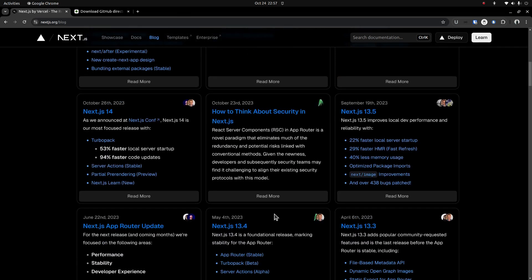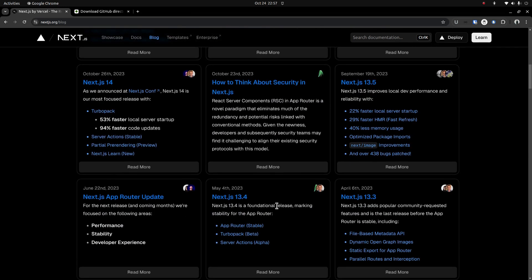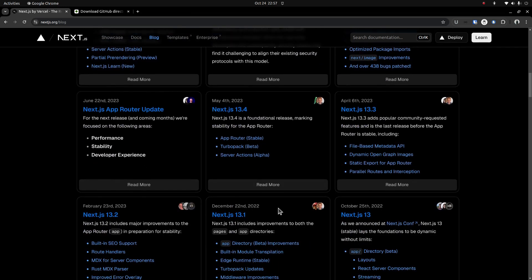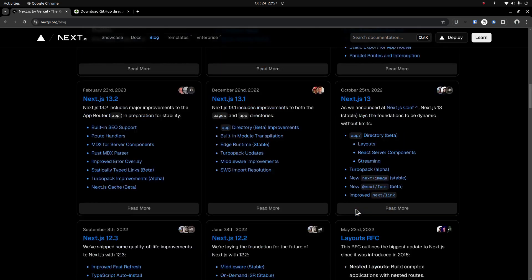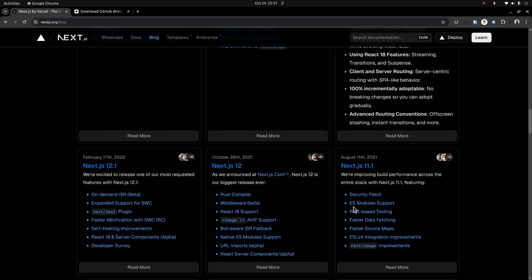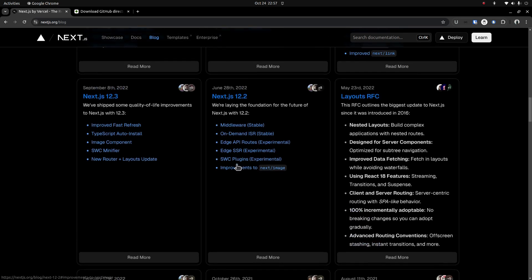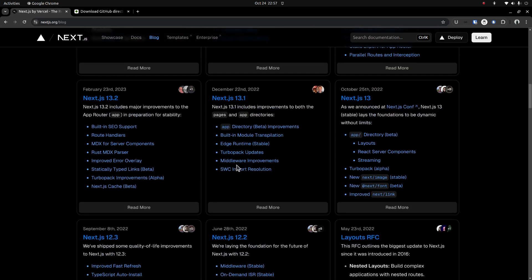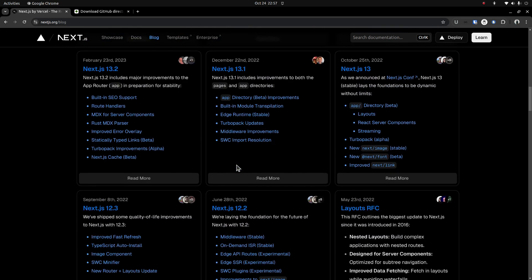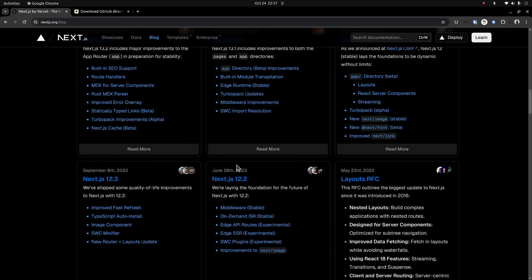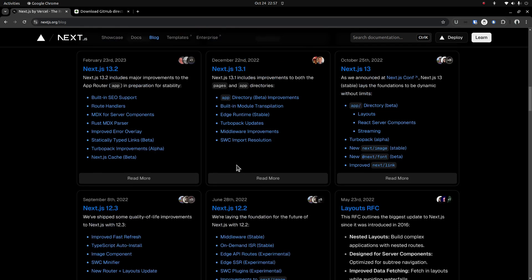Next.js 13 came out on October 25th, 2022, version 12 October 26th, 2021, and so on. So you can see that they release a new major version every year in the month of October.